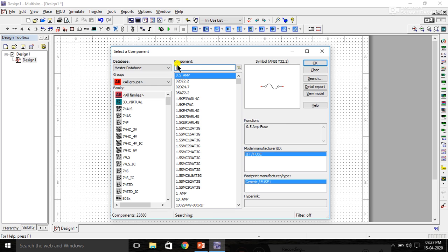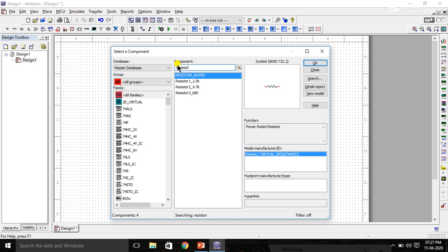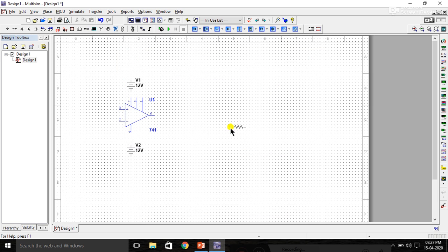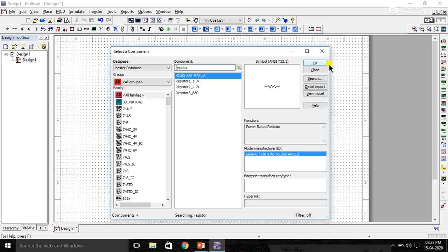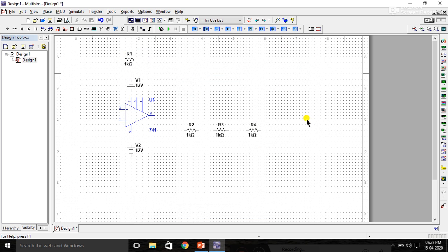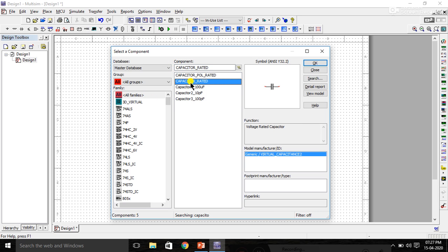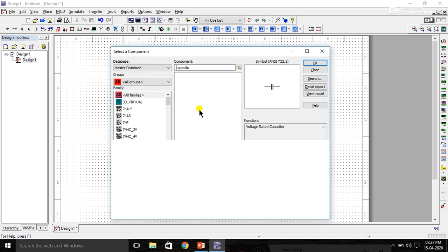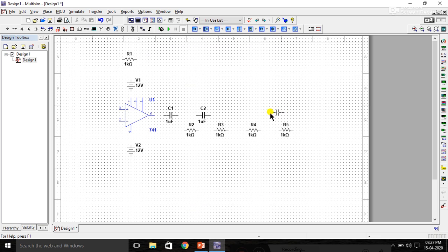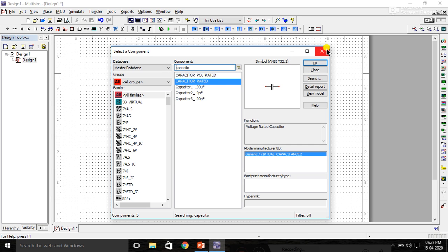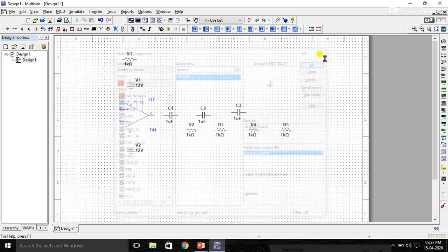Next, search for resistors — place four resistors on the board. Then search for capacitors and place three capacitors. Finally, select and place one ground component.